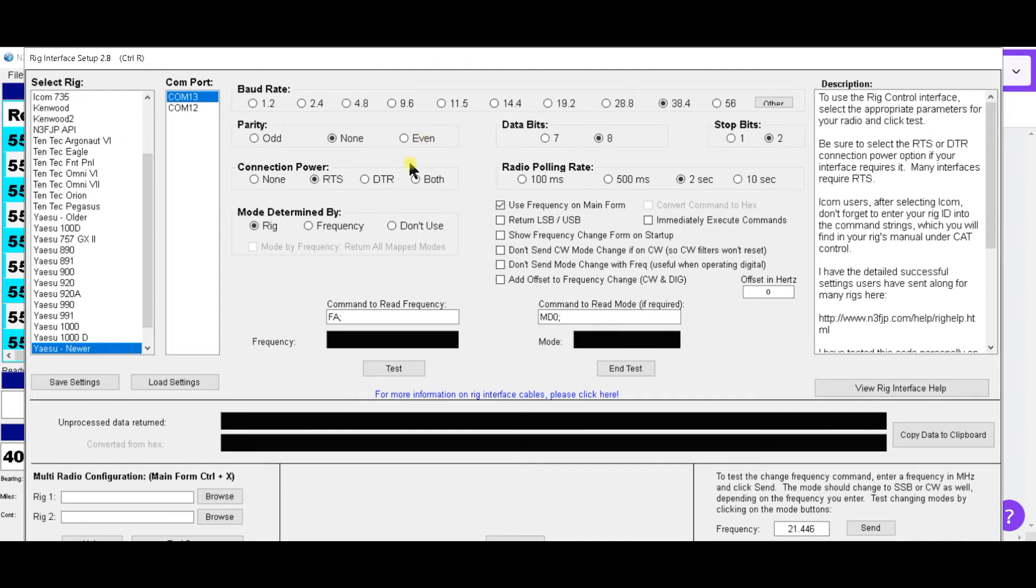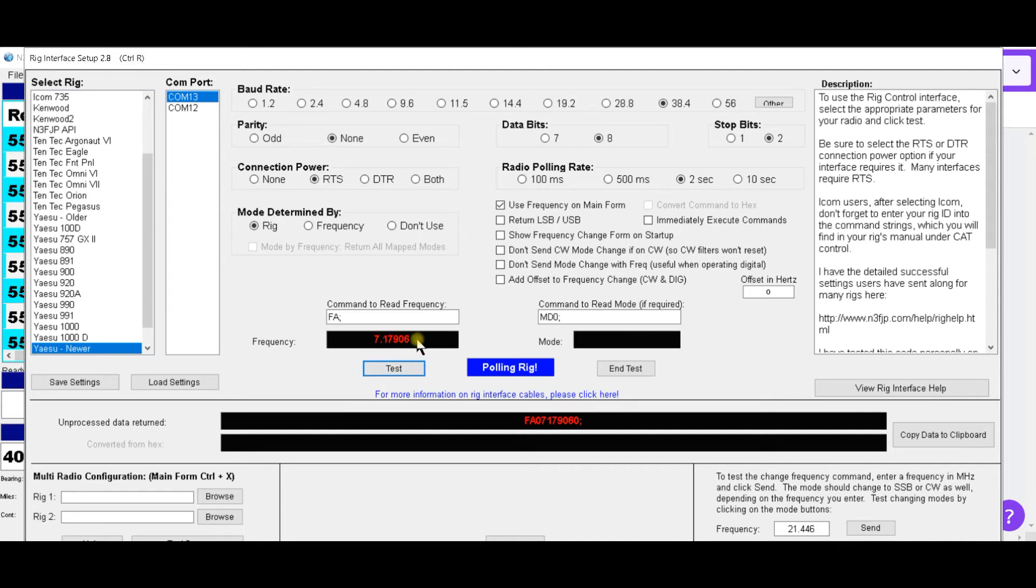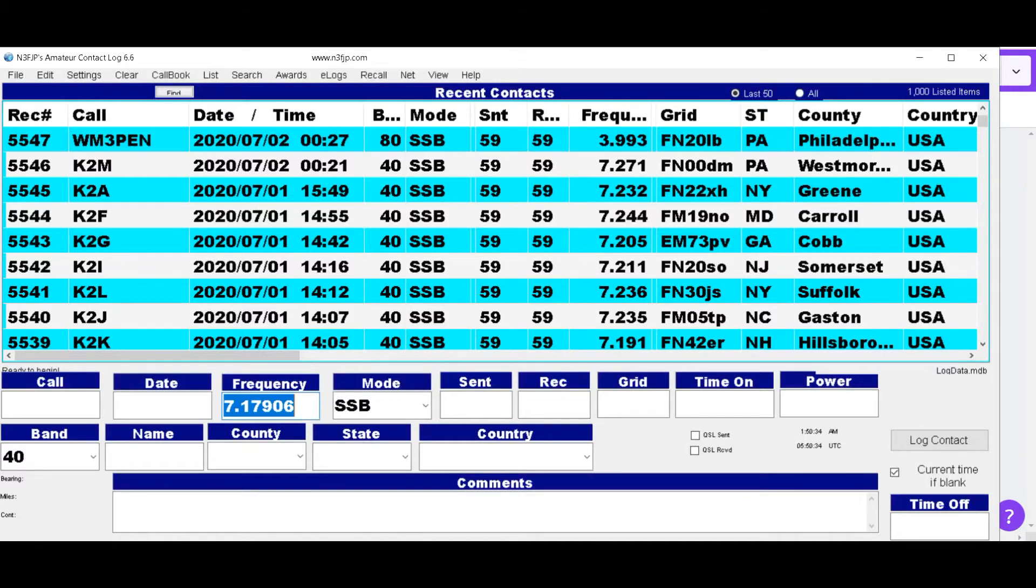After all these are set you want to come down here and click test. And there's your frequency. You are now set up. You want to scroll down and hit done. And you want to see right here that your interface is now set up.